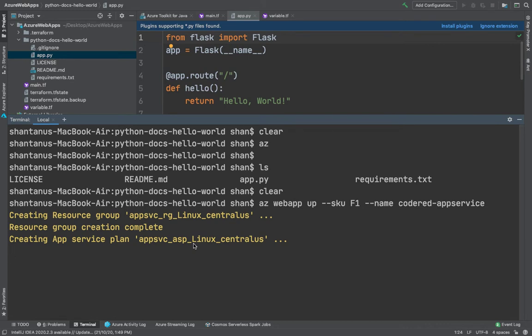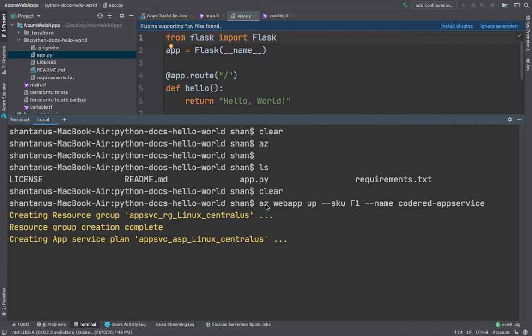If the az command isn't recognized, make sure you have az CLI installed. The webapp command would be recognized as well once you've got the az CLI installed. Then the app name could be any of your app name, the company, whatever naming convention your company is following. The SKU is F1 which creates the web app on a free pricing tier zone. You can omit this to use a premium tier which incurs an hourly cost level.